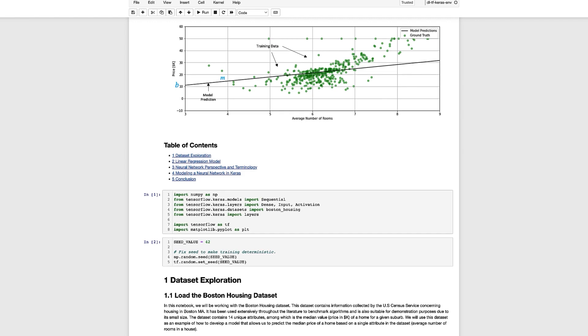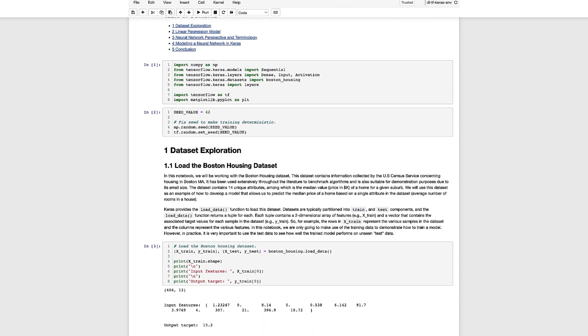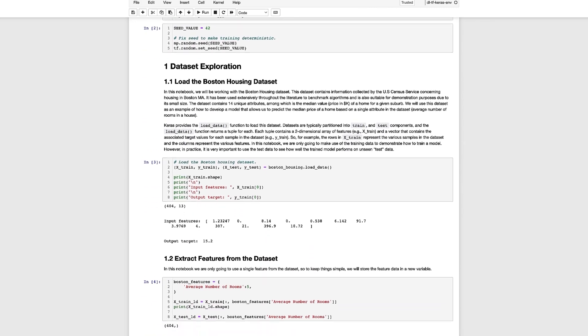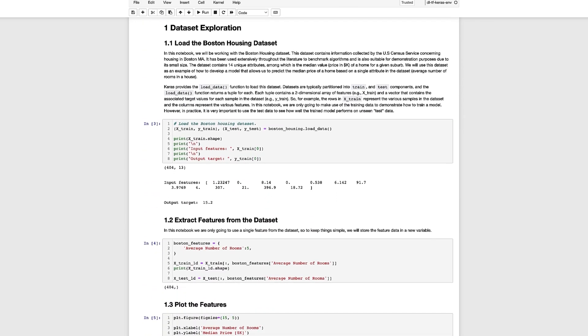The first thing that we're going to do is take a look at a dataset that's included in Keras called the Boston Housing Dataset. This is a small dataset that's been used for many years and it serves as a good example for introducing how a neural network can be used to perform linear regression. Here we're using the built-in Keras function called load_data to load the dataset into memory. This returns for us training and test datasets where each dataset contains a set of features and a corresponding target variable.